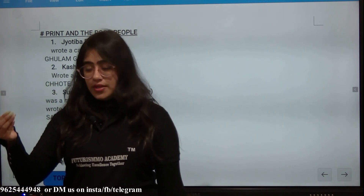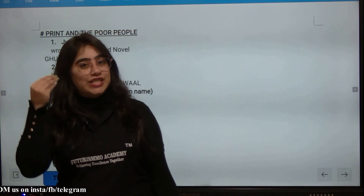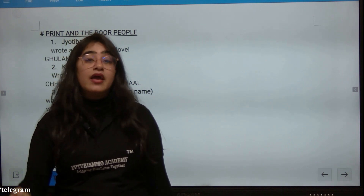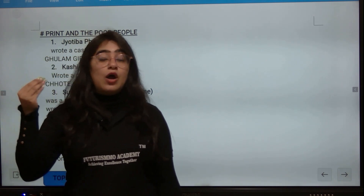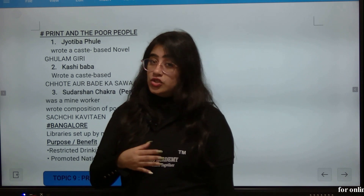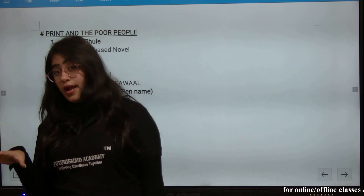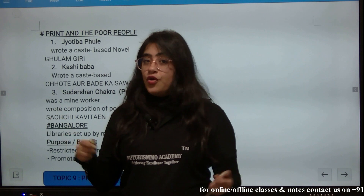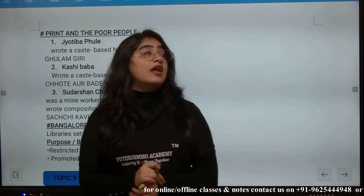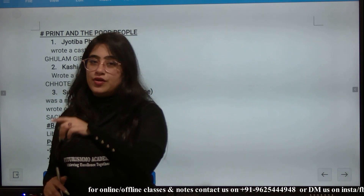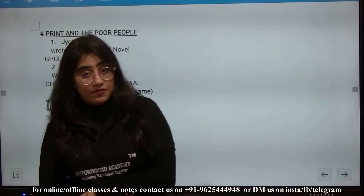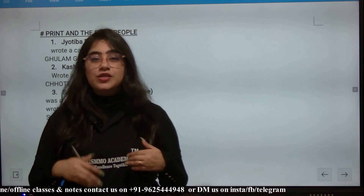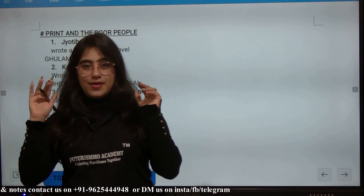The other topics and MCQ video are linked below in the description box. If you have any doubt, you can comment in the comment box or reach us on Instagram, Facebook, Telegram, or the number given below. Do not forget to subscribe and ring the bell icon for notifications. See you in the next video — bye bye everyone!